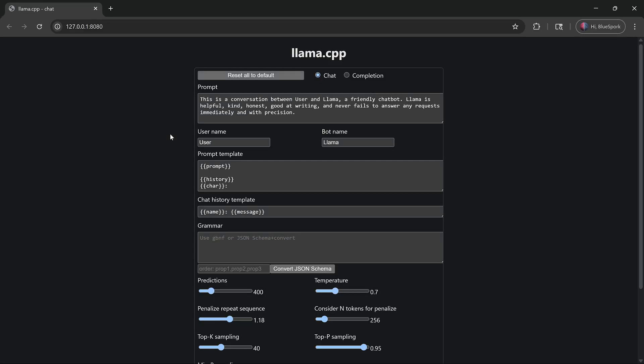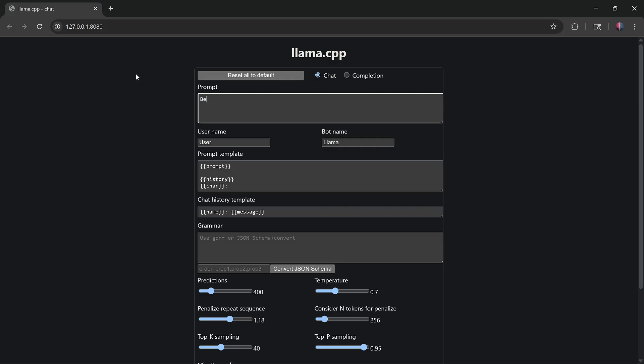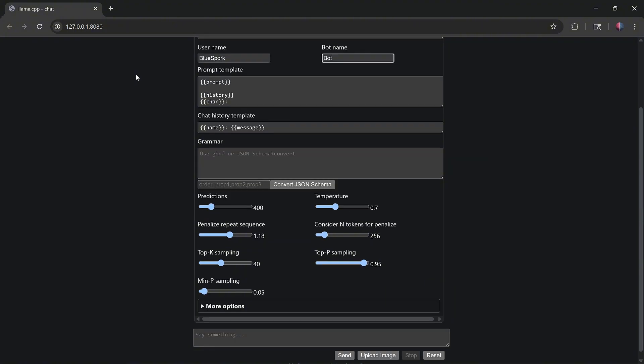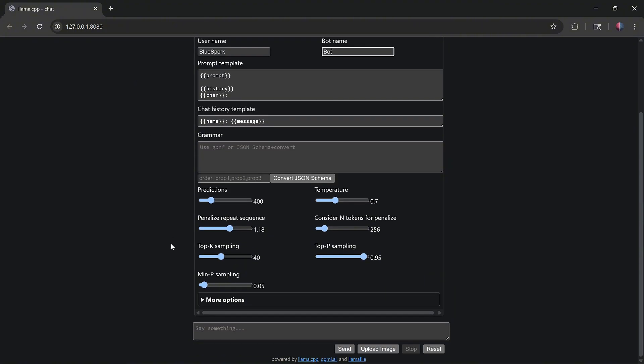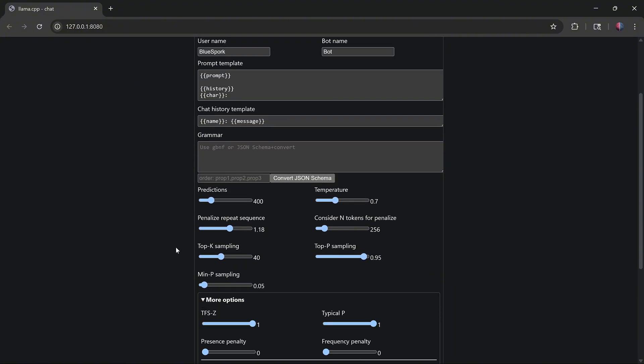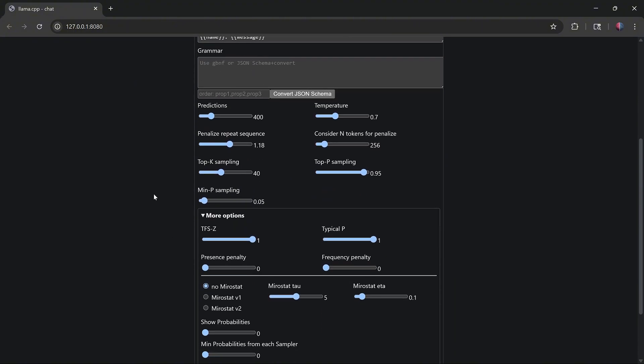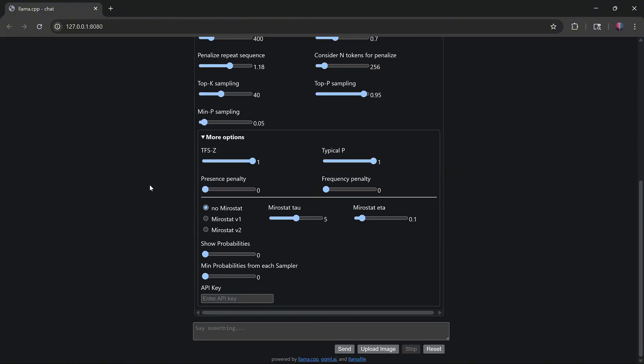Once the load is done, LlamaFile will open in your browser. For this tutorial, I'll adjust only the system prompt, username, and bot name. I'll leave all other settings at their default values and start chatting by entering a question in the box at the bottom.